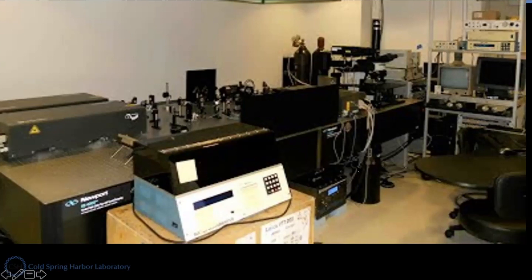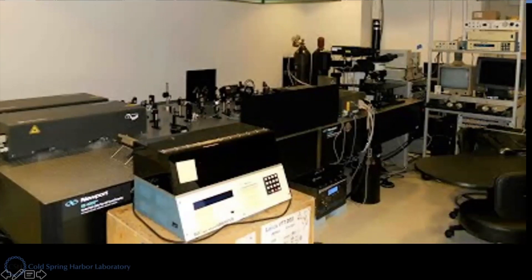You see there's this working station, you have computer connected to it, and then this is the microscope part, and this is the laser station, and the air table. It looks complicated, but the result was amazing.